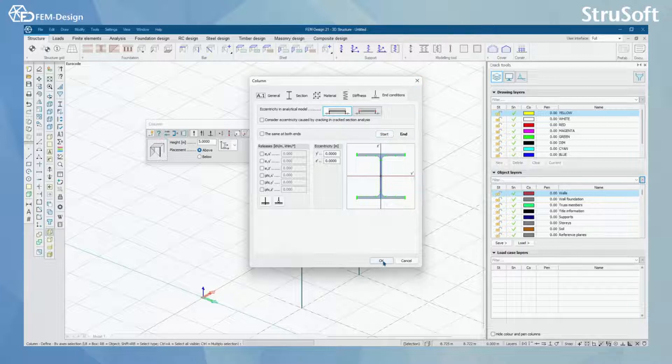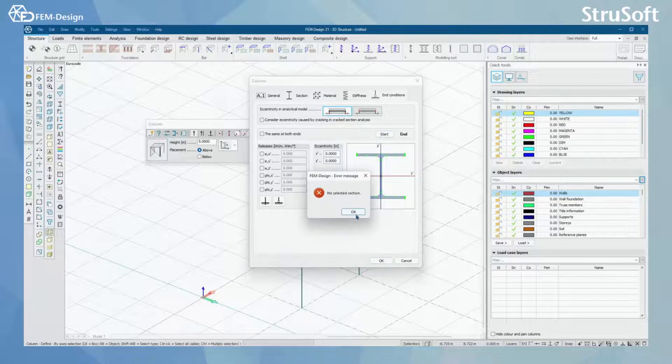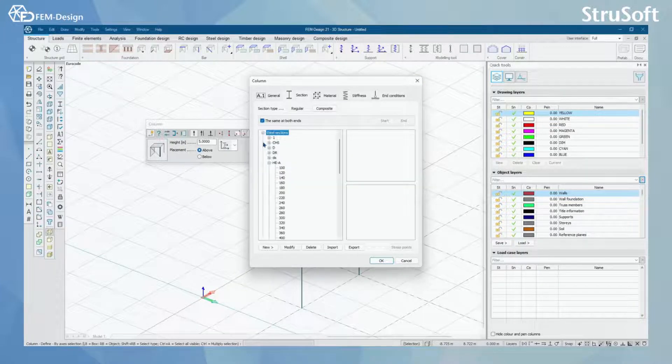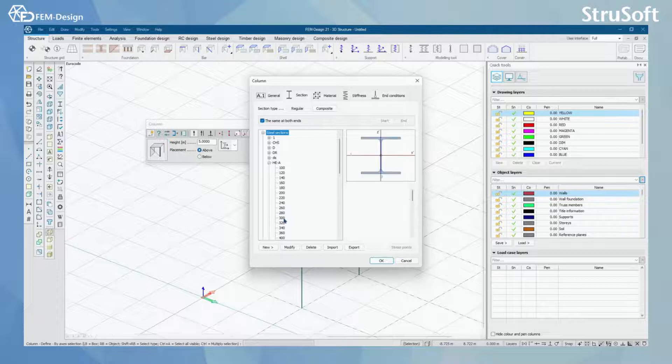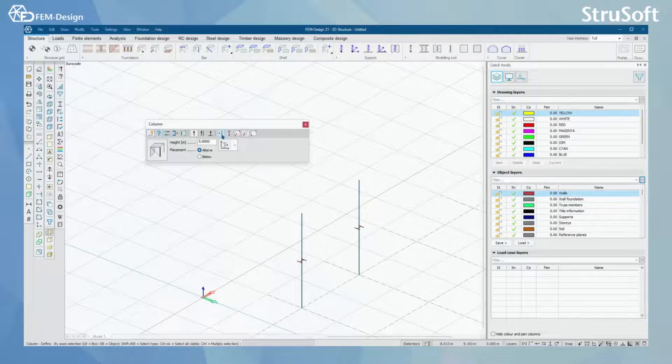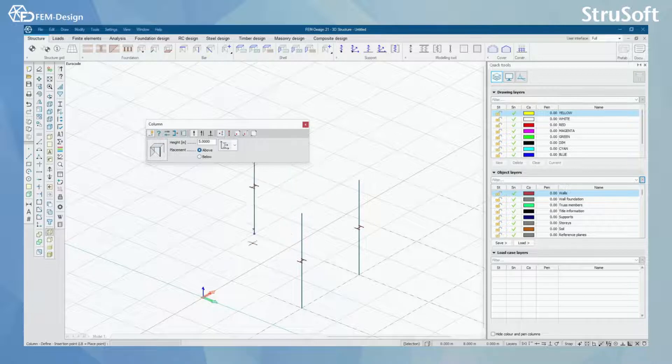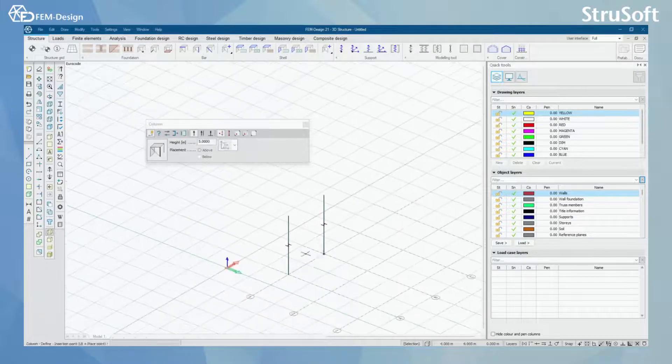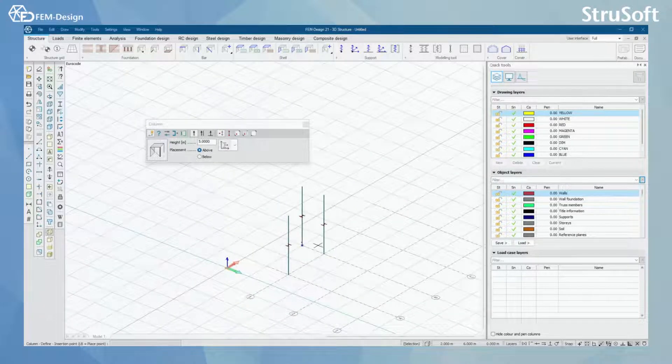And now pressing OK, let me select the section here quickly. Pressing OK, I'm able to model that kind of column.